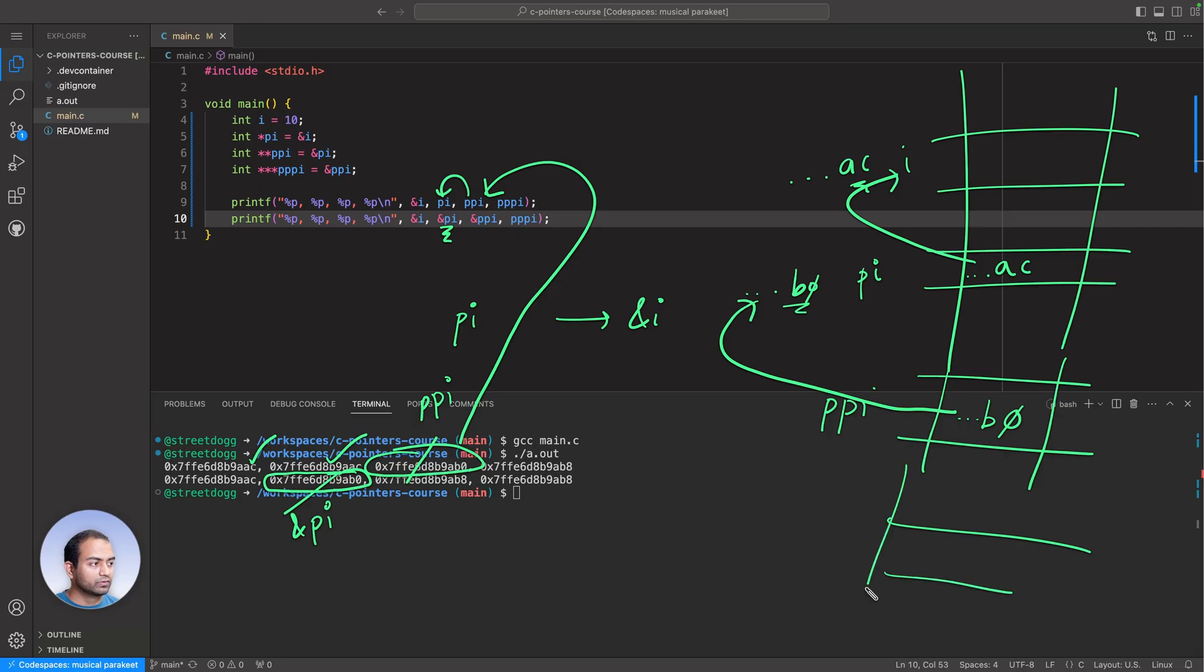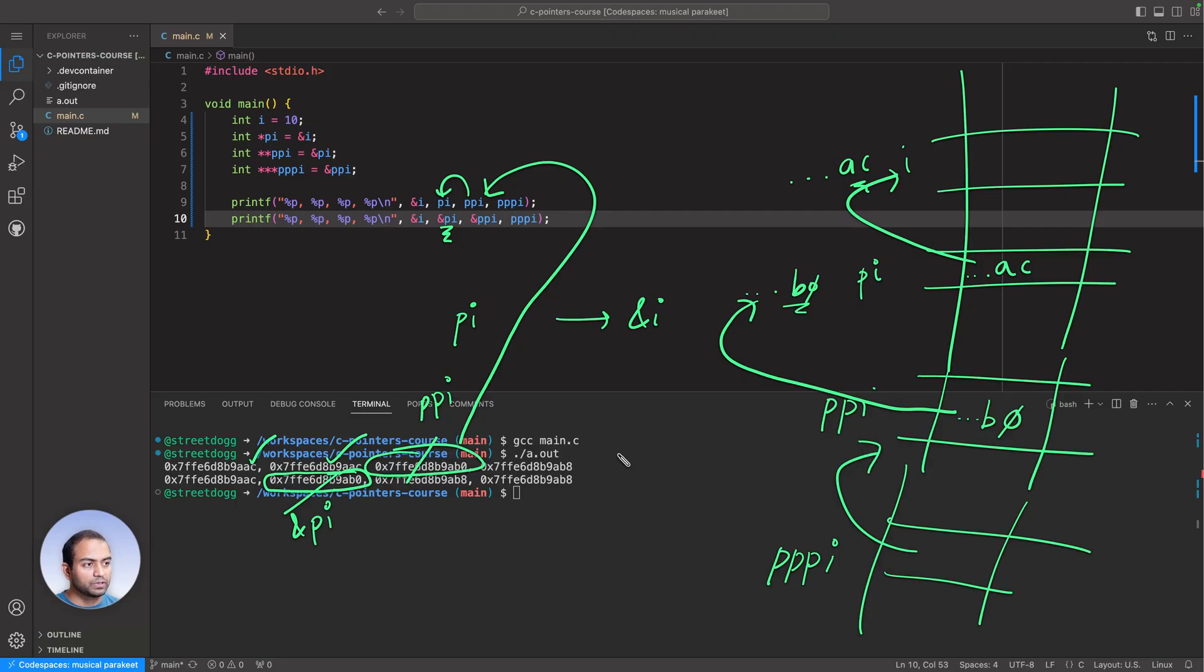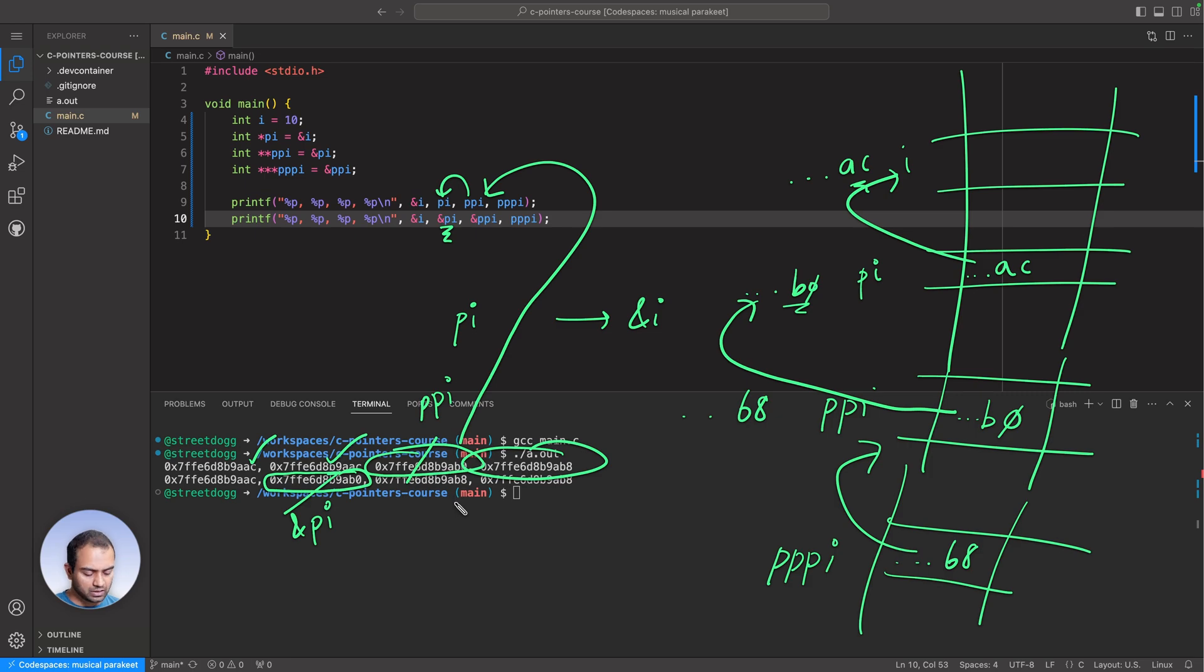And this, of course, we have now seen in many ways that this is true, PI pointing to i. Then the third thing was, there was somewhere PPPI which was supposed to point to PPI. So PPI's address we predict would be B8, so it should have B8.